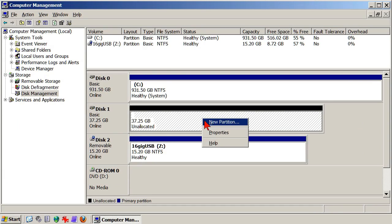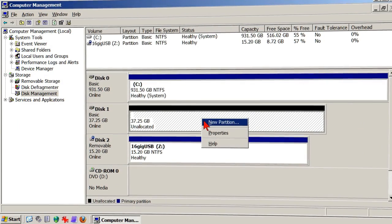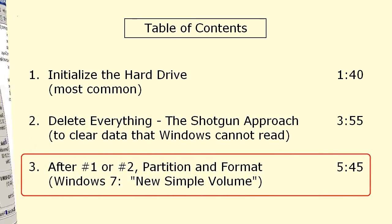So, whether you initialize the drive, or you delete everything that was on it, you still come to the same place. The drive must be made usable to the Windows operating system, which is Section 3, the last section of this video.